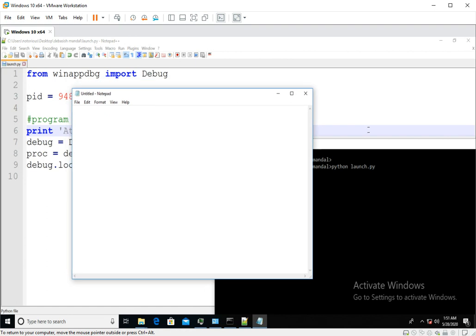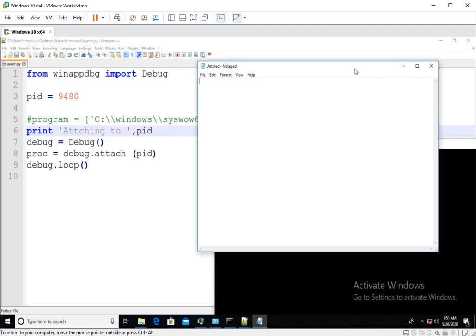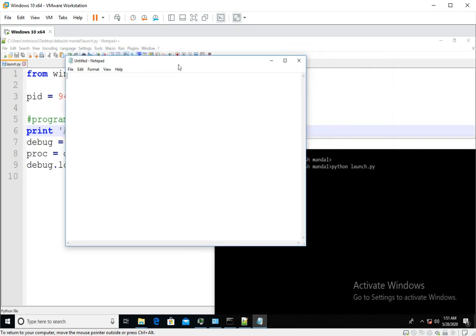And this debugger is actually got attached to this notepad process. So that's what I wanted to discuss in this video. I'll see you in the next video. Thank you for watching.